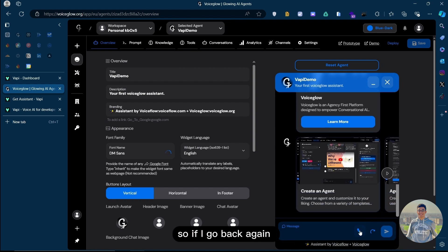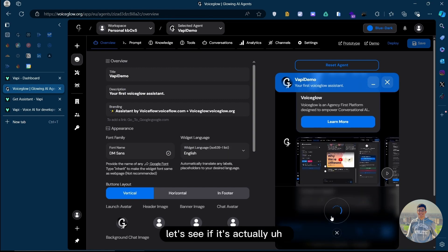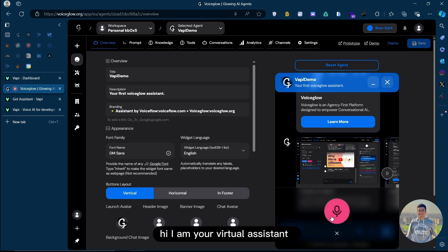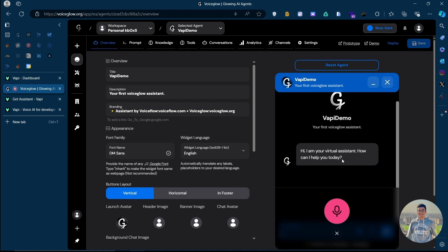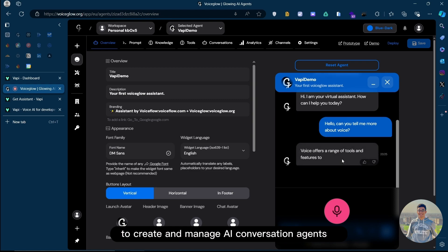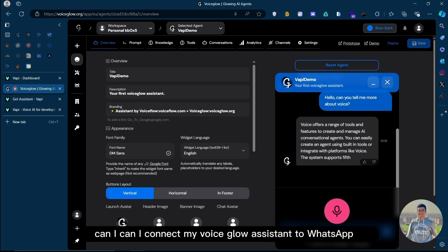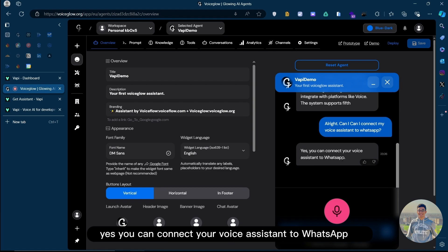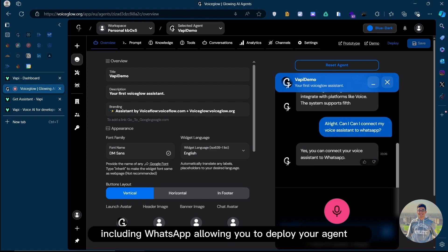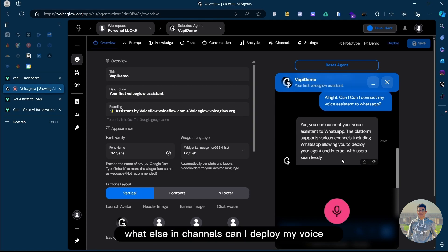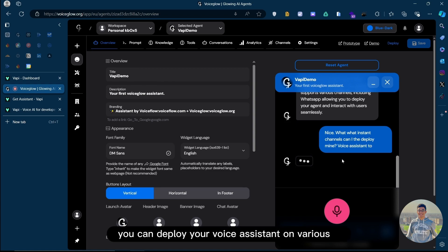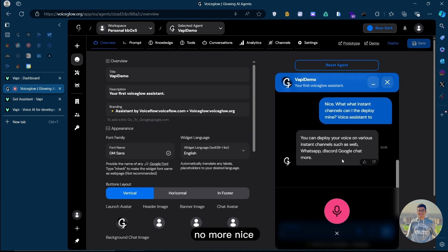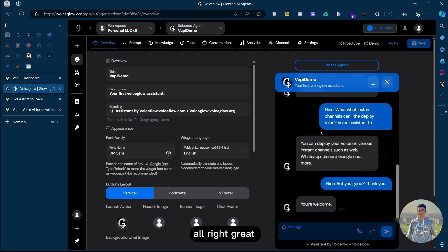So if I go back again and try to talk to the AI agent, let's see if it actually understands the context of the KB document. Hi, I am your virtual assistant. How can I help you today? Hello, can you tell me more about VoiceGlow? VoiceGlow offers a range of tools and features to create and manage AI conversation agents. You can easily create an agent using the tools or integrate with platforms like VoiceGlow. Can I connect my VoiceGlow assistant to WhatsApp? Yes, you can connect your VoiceGlow assistant to WhatsApp. The platform supports various channels, including WhatsApp, allowing you to deploy your agent and interact with users seamlessly. Nice. What else in channels can I deploy my VoiceGlow assistant to? You can deploy your VoiceGlow assistant on various instant channels such as web, WhatsApp, Discord, Google Chat, and more. Nice. Thank you. You're welcome.